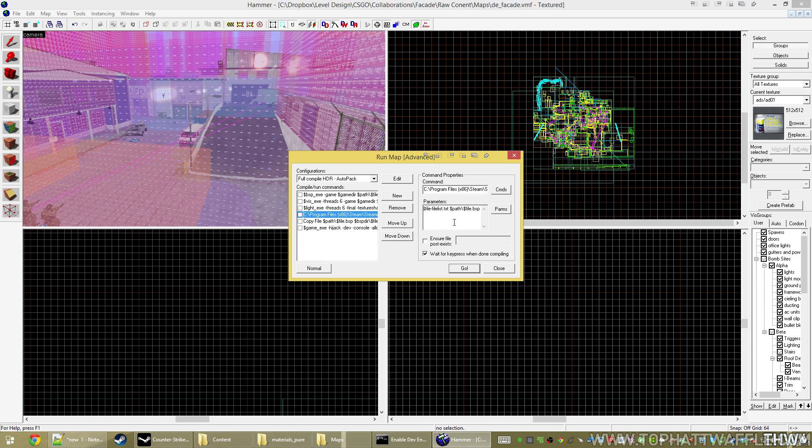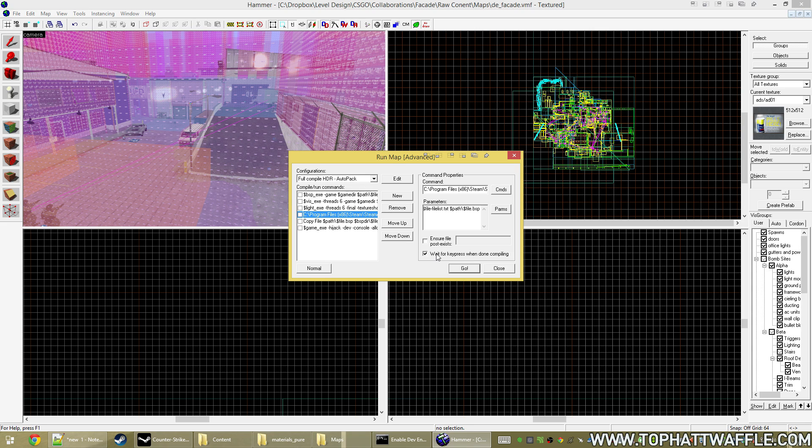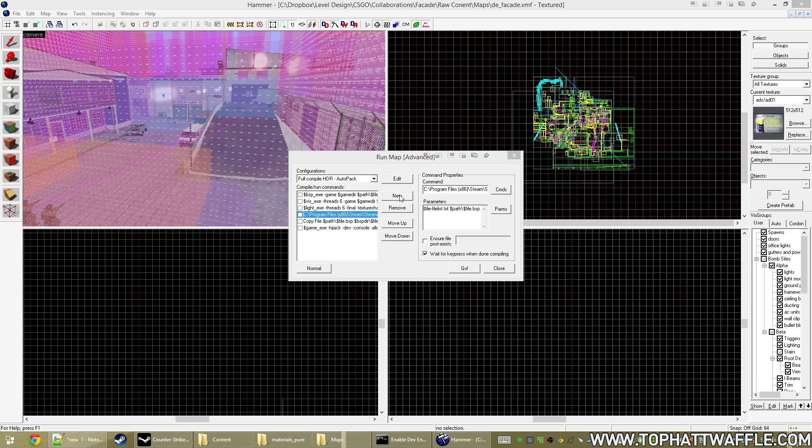But since we're using this dev environment where it's in the pure folders and the dev folders, I want to be able to test it. So I want it to also copy to my pure folder as well. So we can do that with just another command.